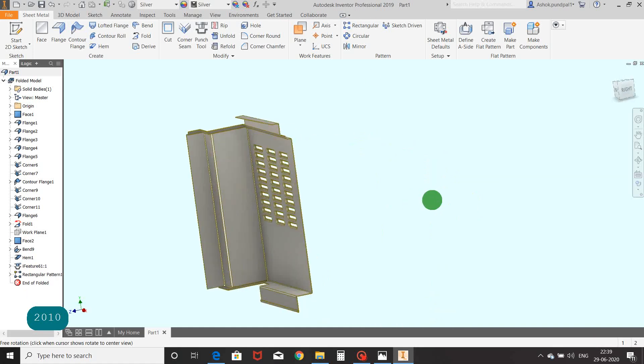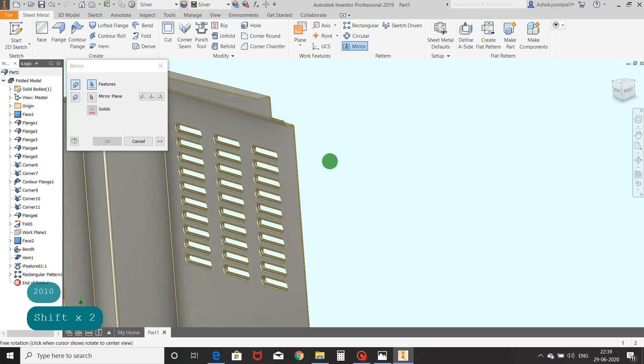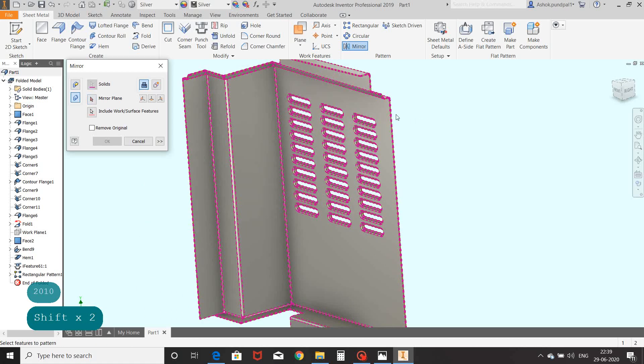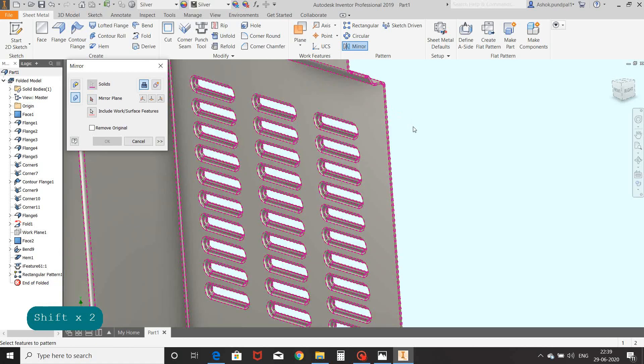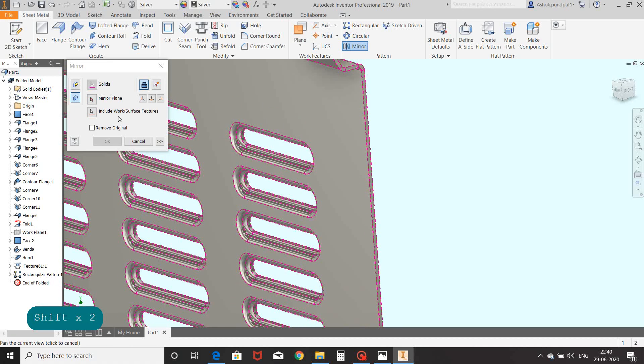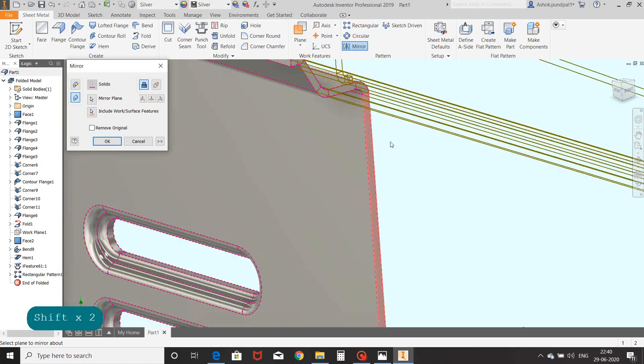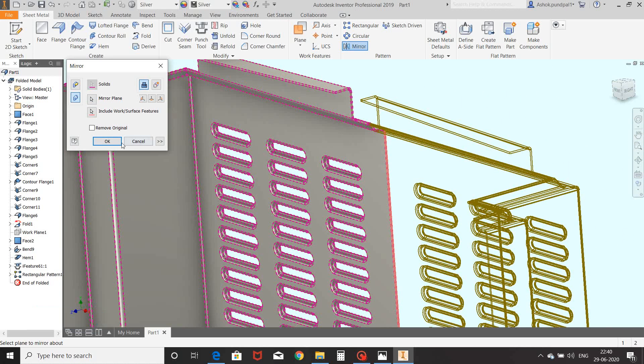Select mirror command, select mirror solid, select mirror plane, select face and OK.